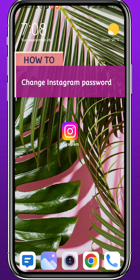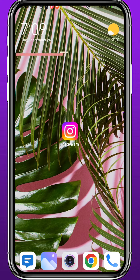Hello everybody! If you have been wondering how you can change your Instagram password, even if you have forgotten it, you're in the right place. Today in this video I'll show you how to change your password whether you remember it or not. Follow along with me till the very end.